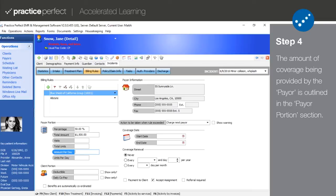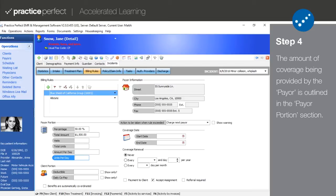If the payer is covering a fixed dollar amount per day, make note of that in the amount per day field. And the last field in the payer portion section is units per day. If the payer is covering a fixed number of units per day, make note of that in this field.